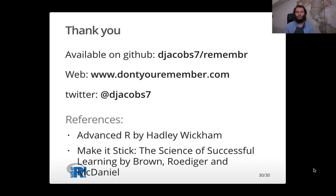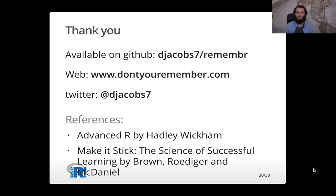And a couple books that were referenced in this talk that I think are very good books are Advanced R by Hadley Wickham and Make It Stick, The Science of Successful Learning by Brown, Roediger, and McDaniel.